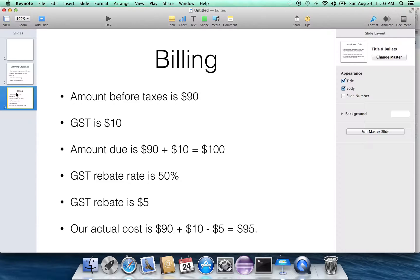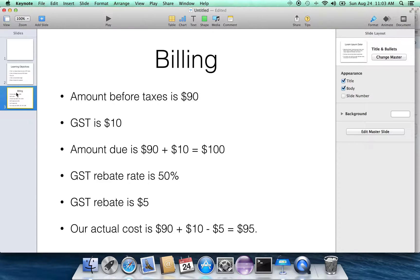What that also means, though, in the last bullet point, that our actual cost is the $90 of the goods and services that was supplied to us by the company, plus the $10 that they charge to us for the GST.